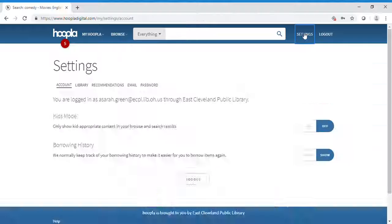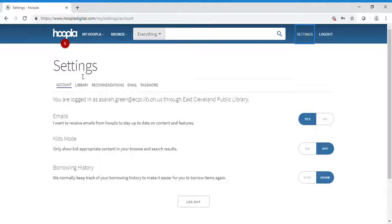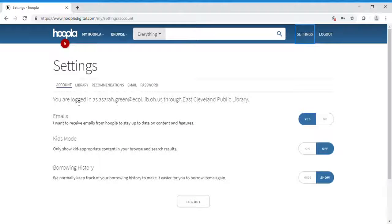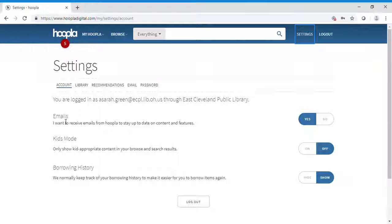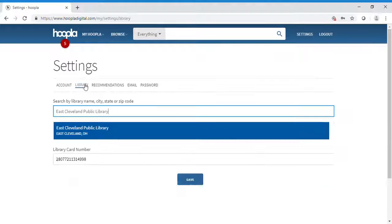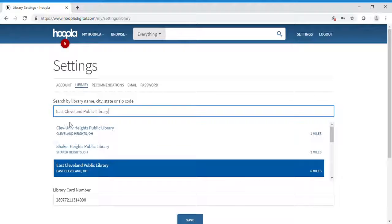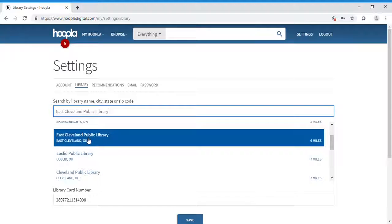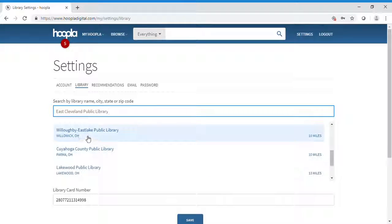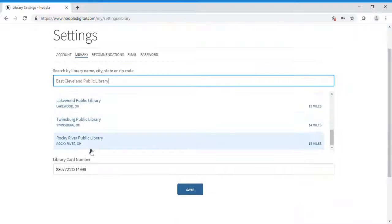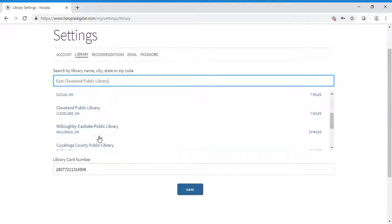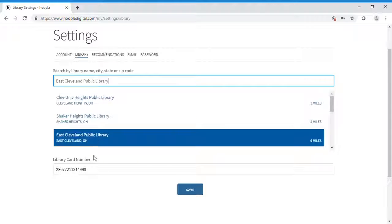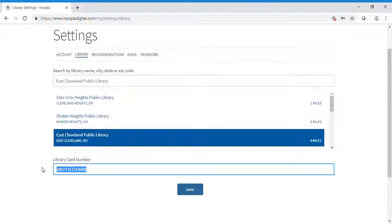Moving to settings, you can see your login information, email options, kids' mode, and borrowing history. You can choose the library you're a member of—we're members of East Cleveland Public Library, but all other libraries are available too. Type in your library card number.